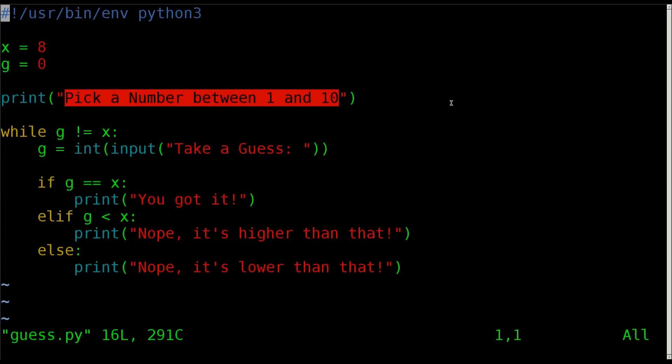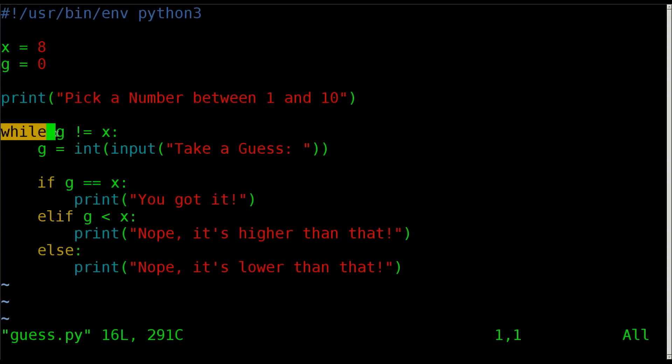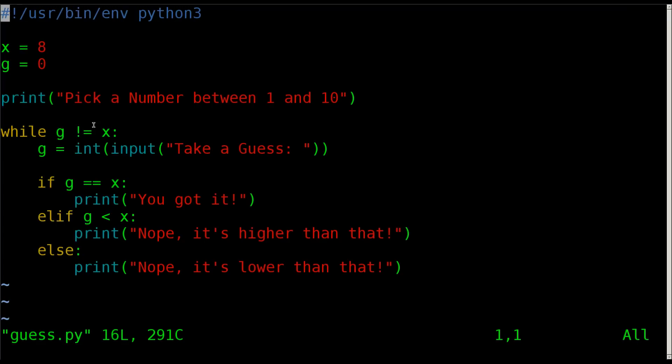And then we start our while loop. We've been working the last week with if-then statements, and the week before that, two weeks before that, we were working with while loops. So today we're combining them, because an if statement, once it runs, whether you either put in the correct answer or not, it would just continue on with the script. But we want in this case for the program to continuously ask the user to take a guess until g equals what x is. So we're going to do all of this as long as g does not equal x.